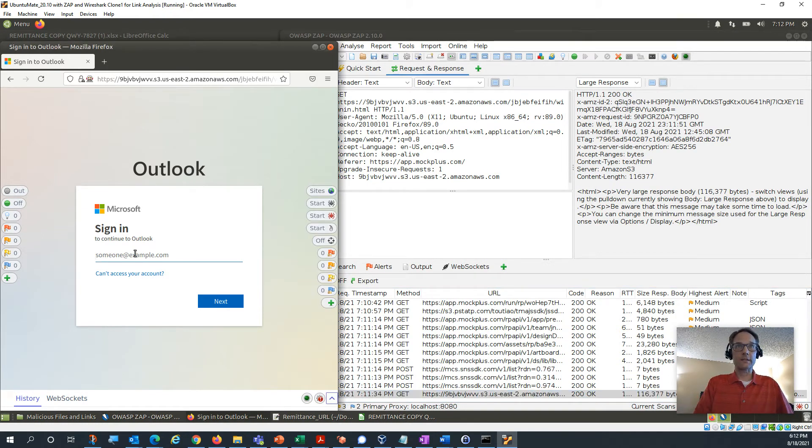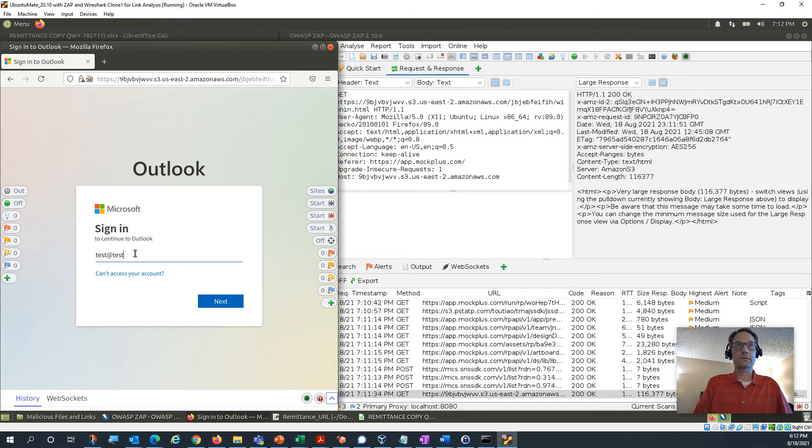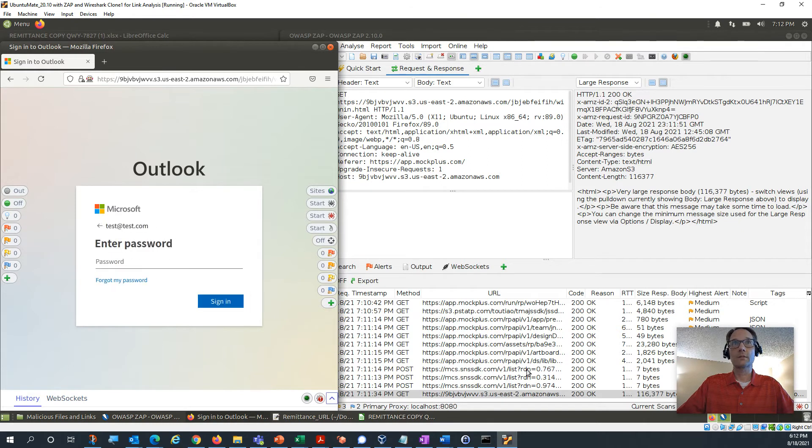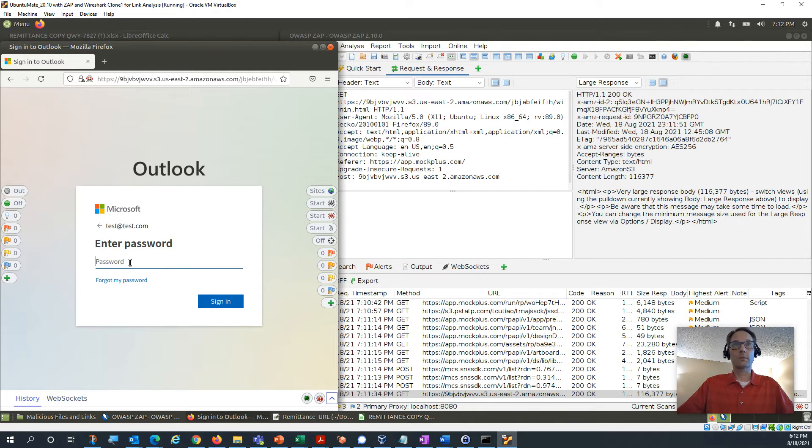Let's see what happens when we put something in there. Let's do this. And we'll hit next. See what happens? No traffic right now. Okay, let's put a password in.